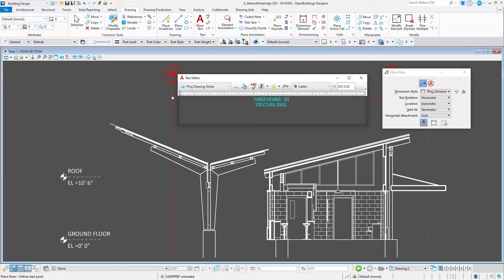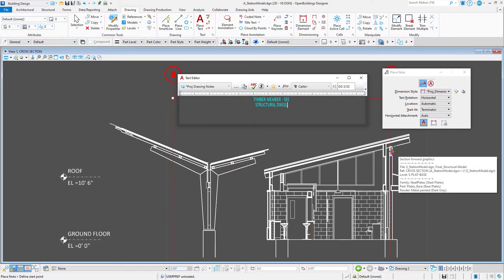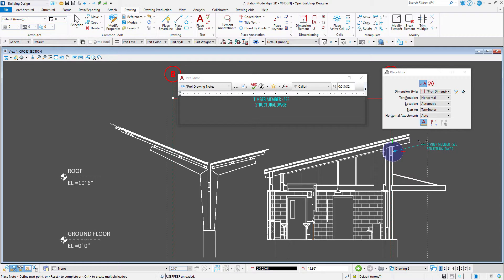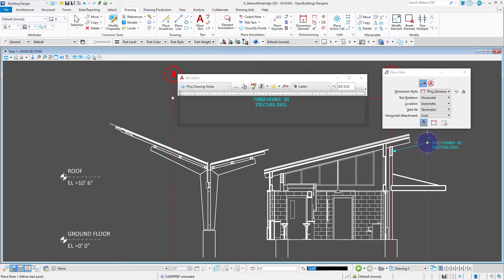For instance, I have created a couple here for annotating structural members. Just a typical note that says, see structural drawings. Saves me a little time when placing the same note over and over again.